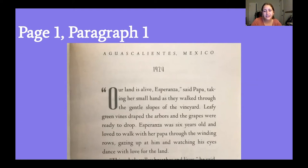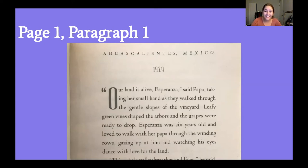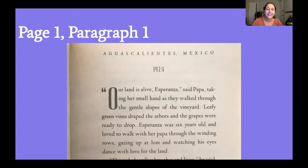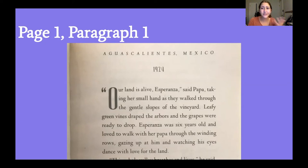That sentence really stands out to me — it shows that Esperanza is six years old and loves walking with her Papa, gazing up at him and watching how he looks at the land, his eyes dancing with love for it. It shows his character really enjoys being there and that he's almost dancing with how much he loves it. There's already a lot of characterization just in that first paragraph, so I'm excited to keep reading.